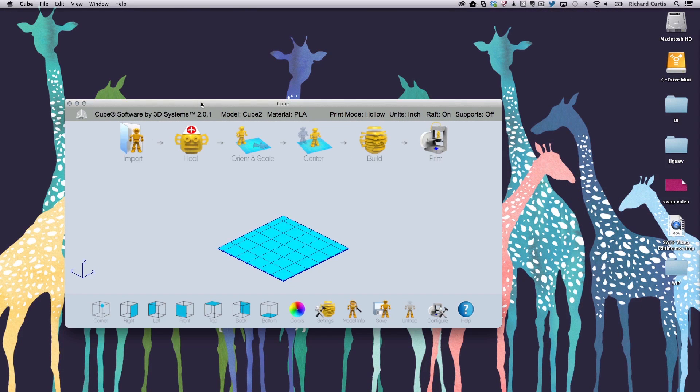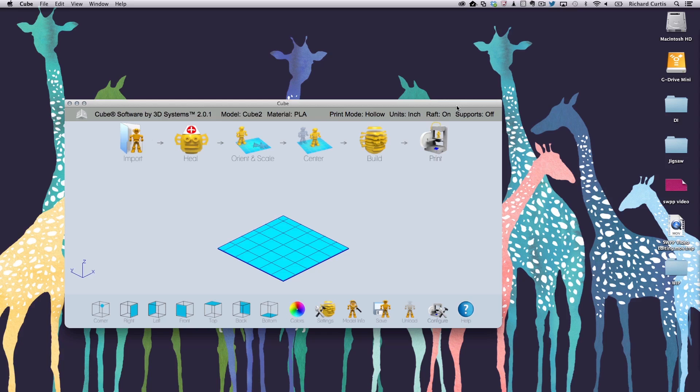In the cube software itself notice here we're using PLA as a material. We also have the raft turned on. Let's go see how you just set those up. If they're not set to be the right material or the raft isn't set to on.